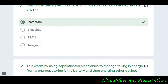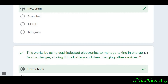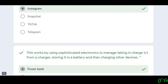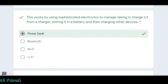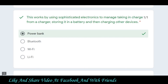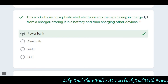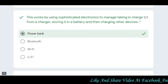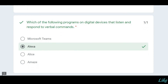Then the question describes a device that uses sophisticated electronics to store charge and then charge other devices — aapko ek aisi device ke baare mein batana hai jisme electrons stored hote hain aur phir us device se kisi aur device ko charge karte hain. The answer is power bank.